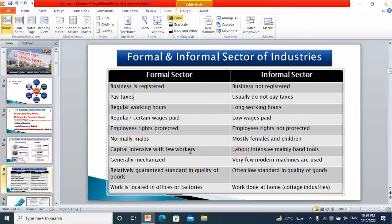In the informal sector — which includes cottage and small scale industries — businesses are usually not registered. Examples include brickkiln industry, jewelry making, handicrafts, sports goods, and surgical instruments. These businesses are generally not registered by the government. Usually they do not pay taxes since they are not registered and do not file tax returns. They have long working hours, typically around 10 to 12 hours, with no fixed working hours.